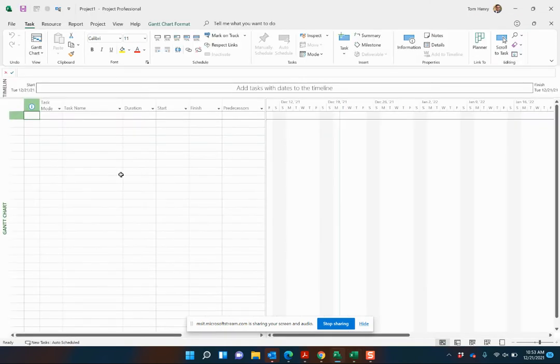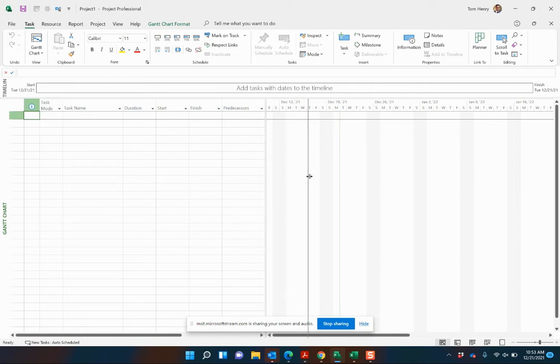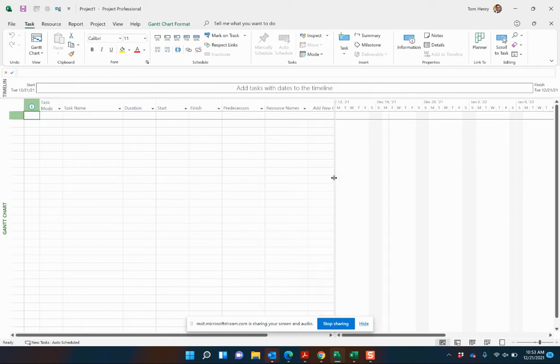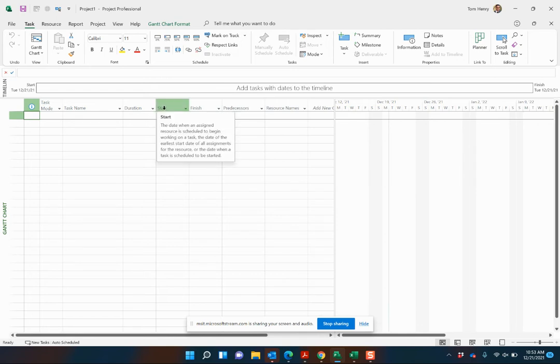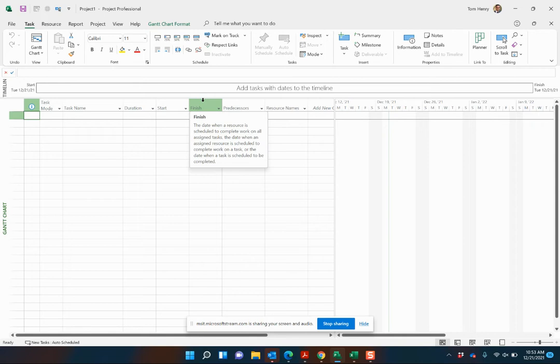So here we have Microsoft Project. A couple of things before we get started, but number one rule: do not enter start or finish dates into Microsoft Project.